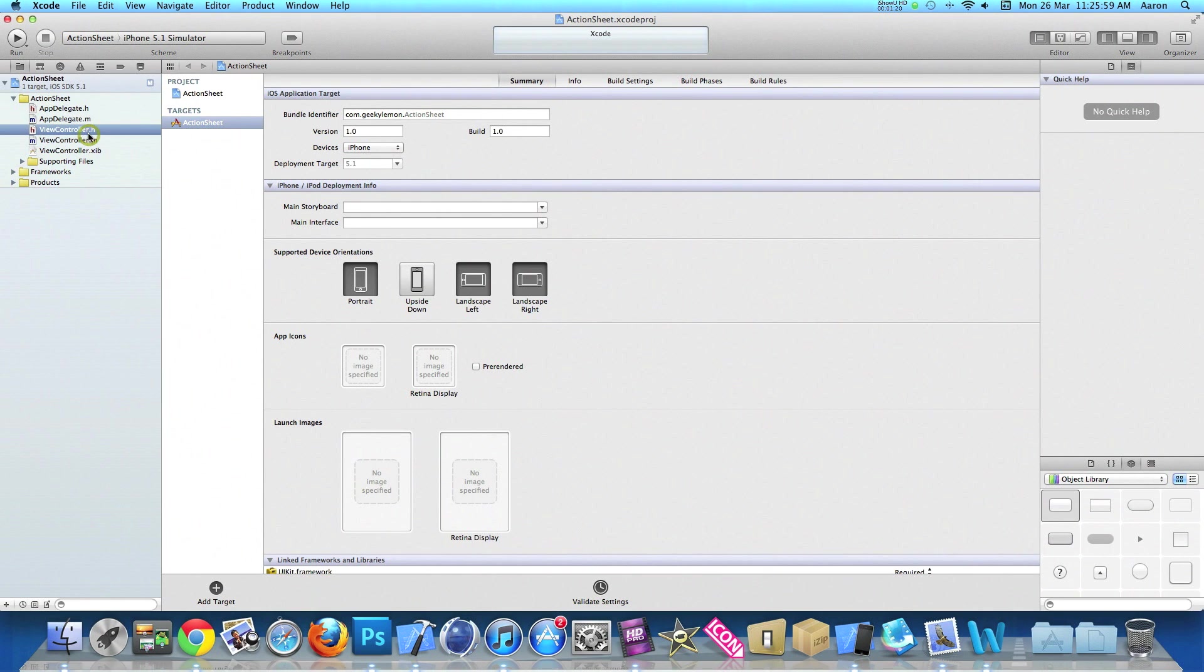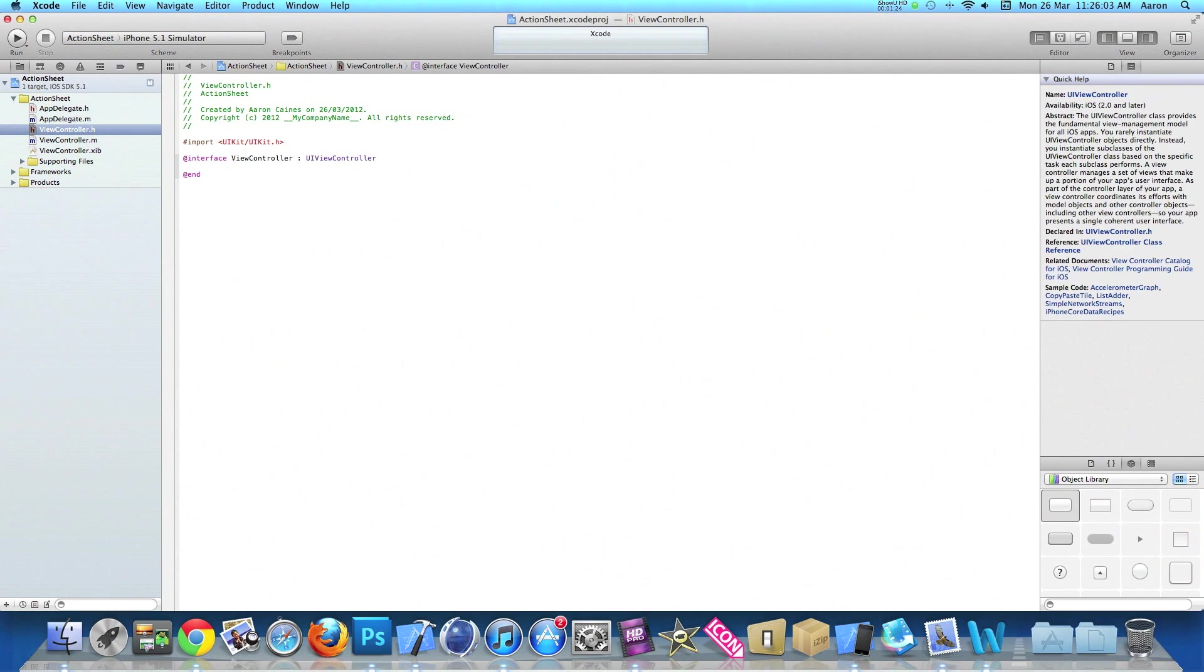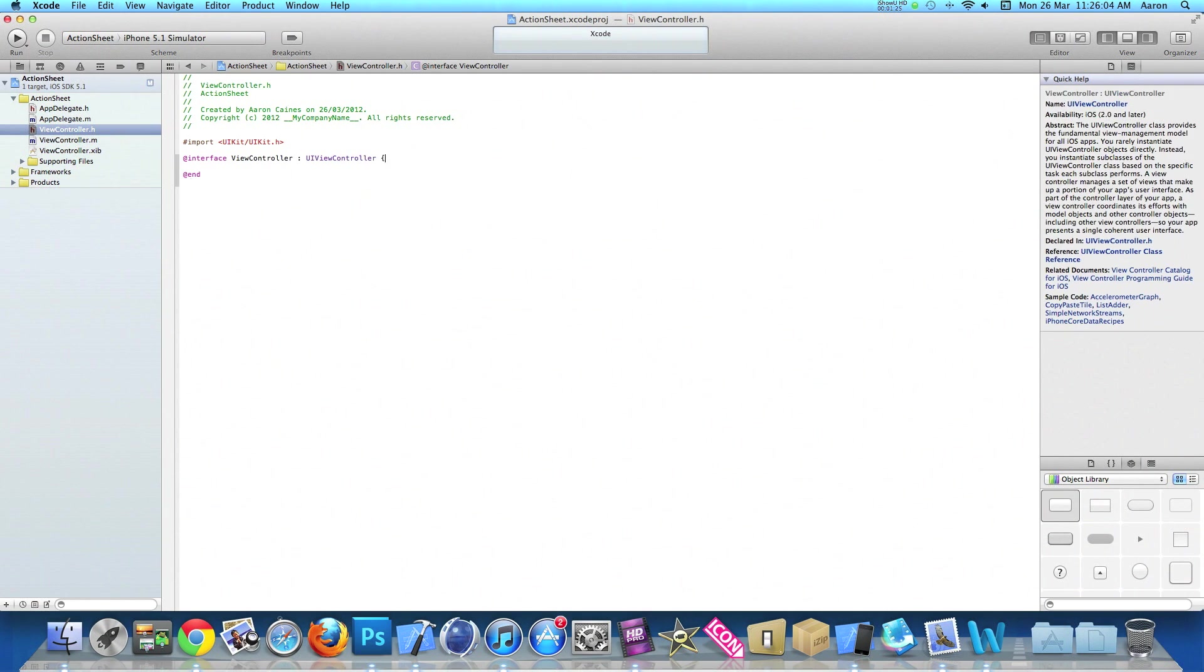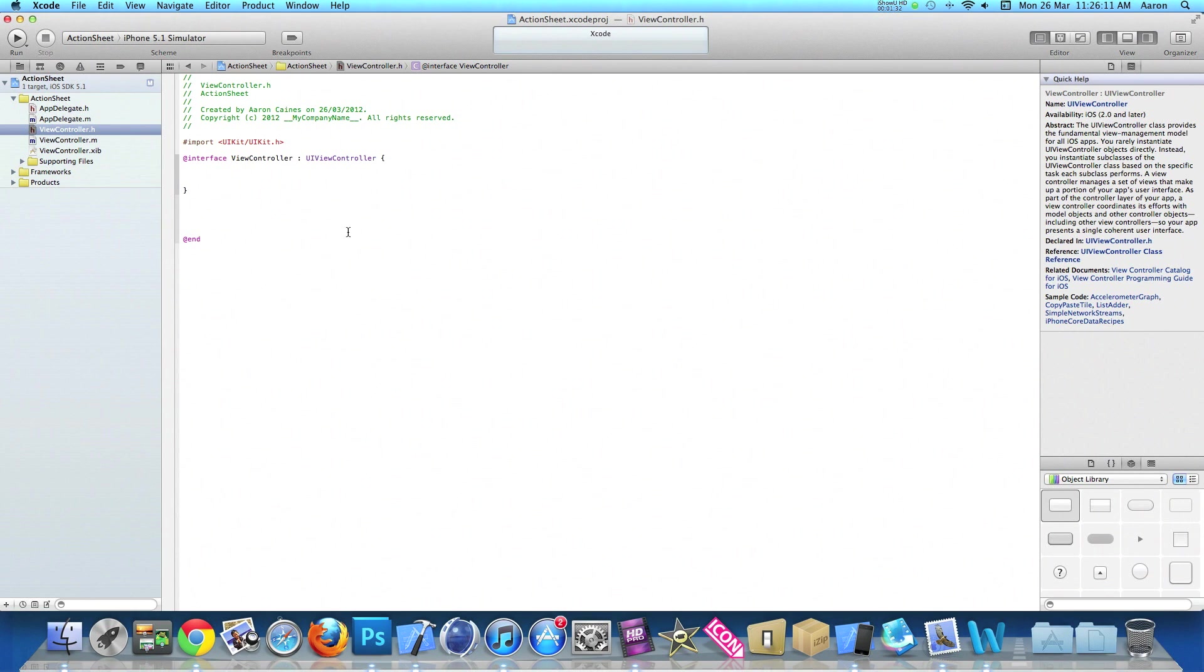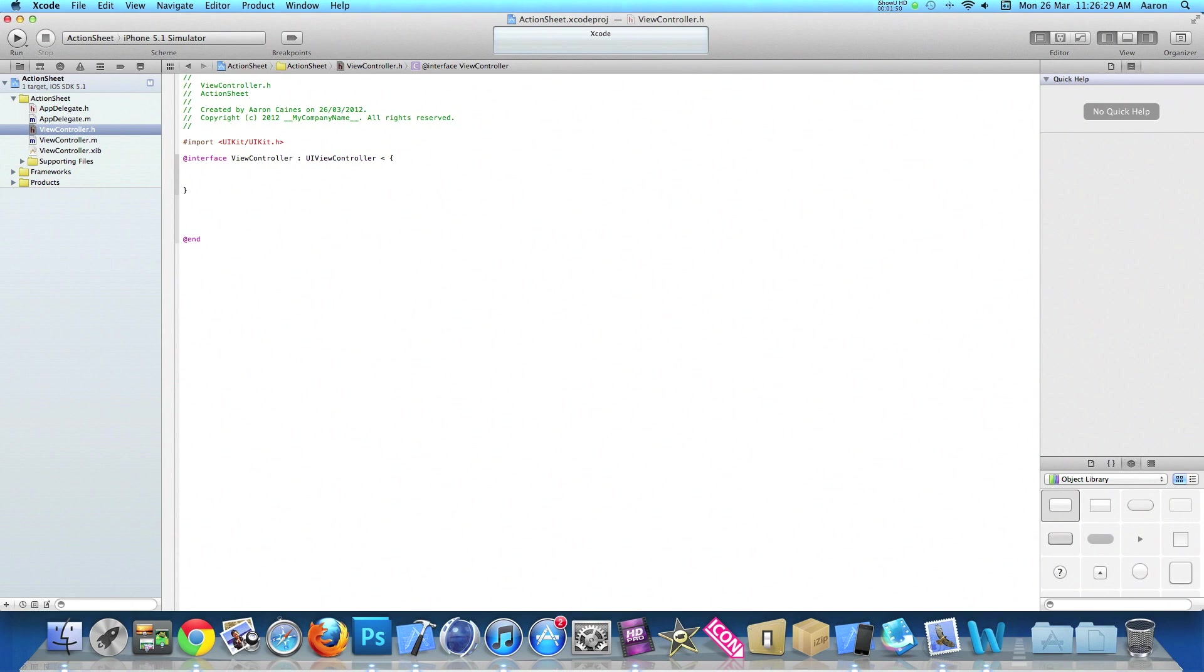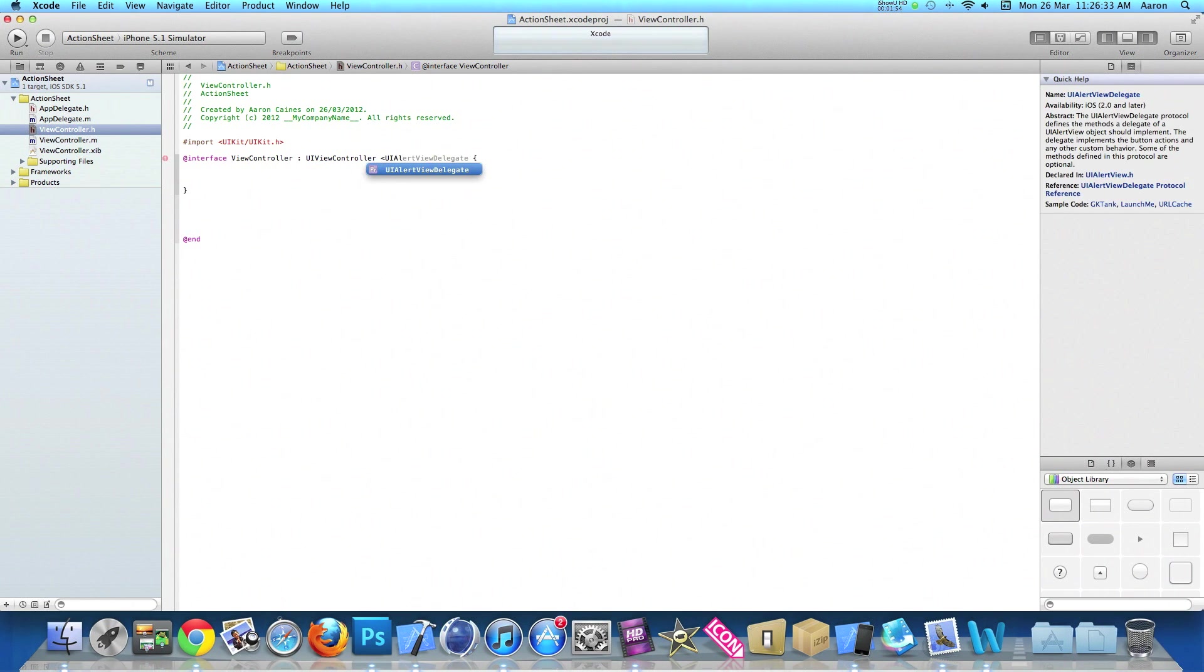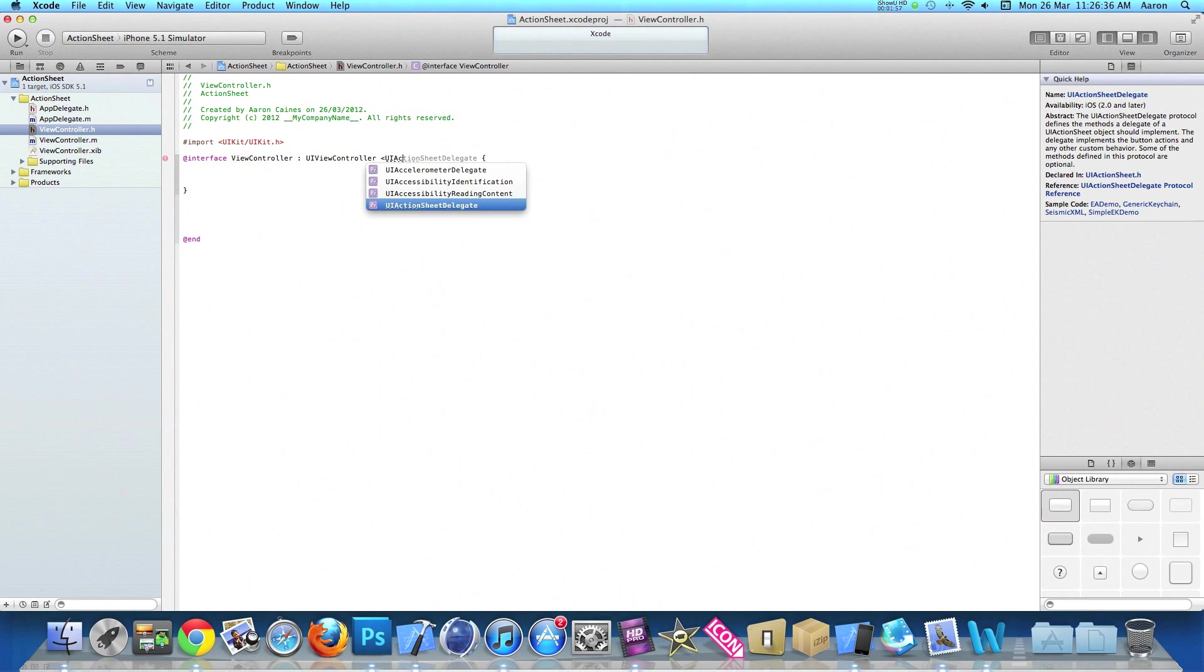Go into viewcontroller.h and just after the UIViewController, put in curly brackets and press enter several times to make room so you can clearly see what we're typing. Since the action sheet is a view that will appear over our view, we need to add the UIActionSheetDelegate. After UIViewController, do a space, less than symbol, and type UIActionSheetDelegate, ending with the greater than symbol.